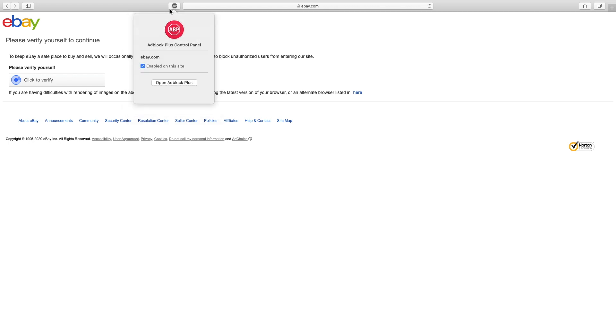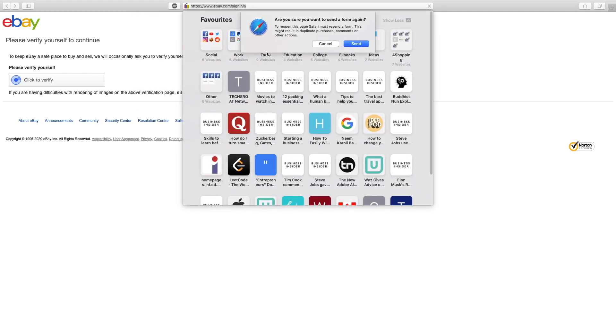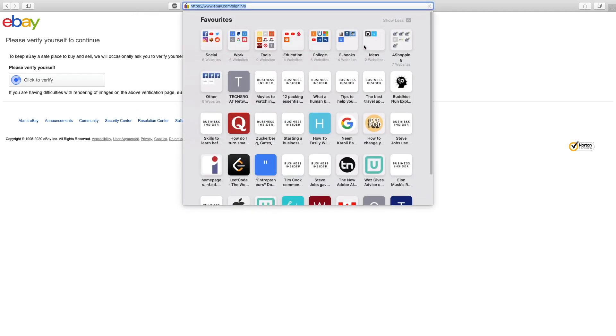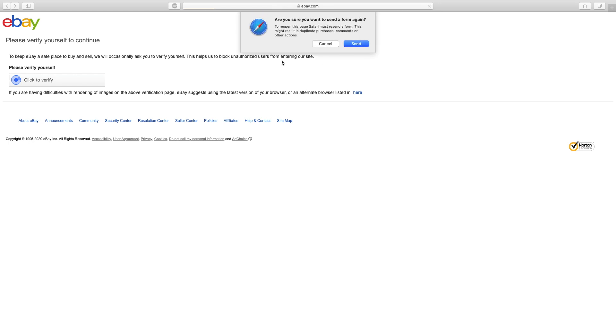Open adblock control panel and click on enable or disable on this side. Wait a few seconds and click send. Then click send again.